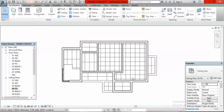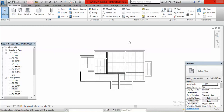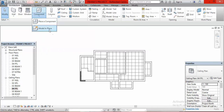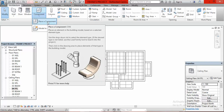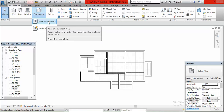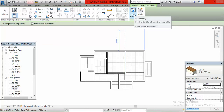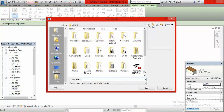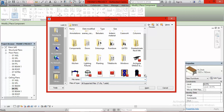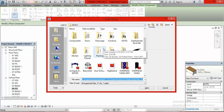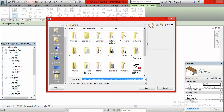Once in the ceiling plan, we go to Component — this is where all these features are stored. I click on the arrow beneath it, then select Place a Component. After selecting Place a Component, I go to Load Family and click on it. This opens my library, where you can see the lighting features along with many other components.